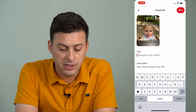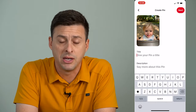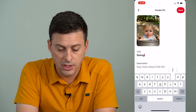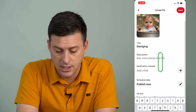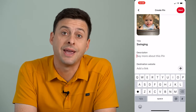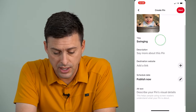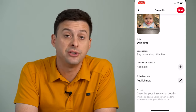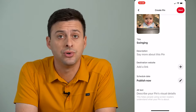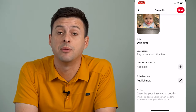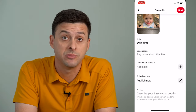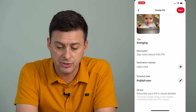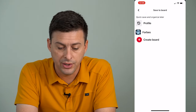Now it gives us the ability to give the pin a title. We can title it 'swinging.' You can say something more if you want. You can add a description, add a link, and then you can change the publish date to sometime in the future, so you can schedule this pin to be published later. I'm just going to hit Next at the top right.